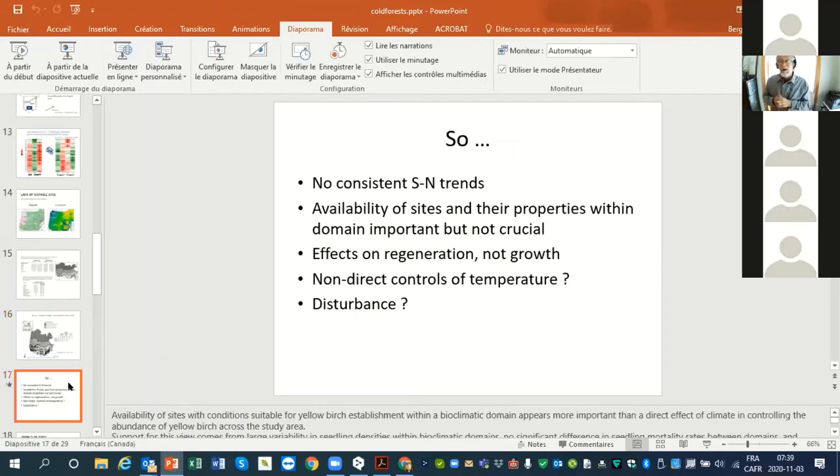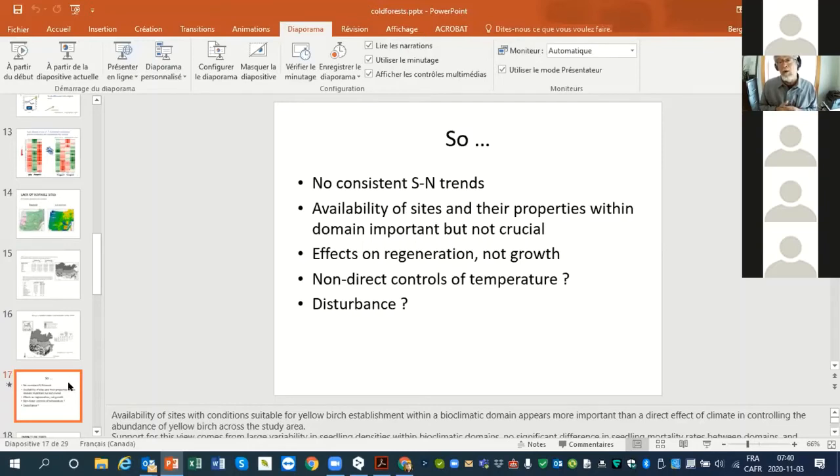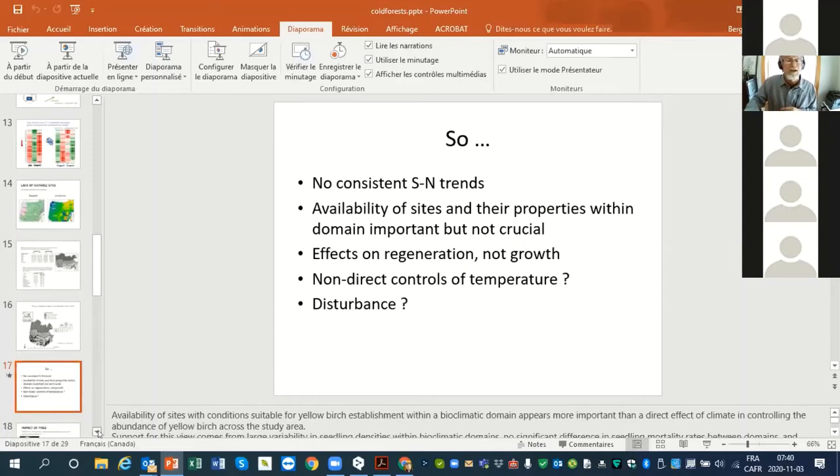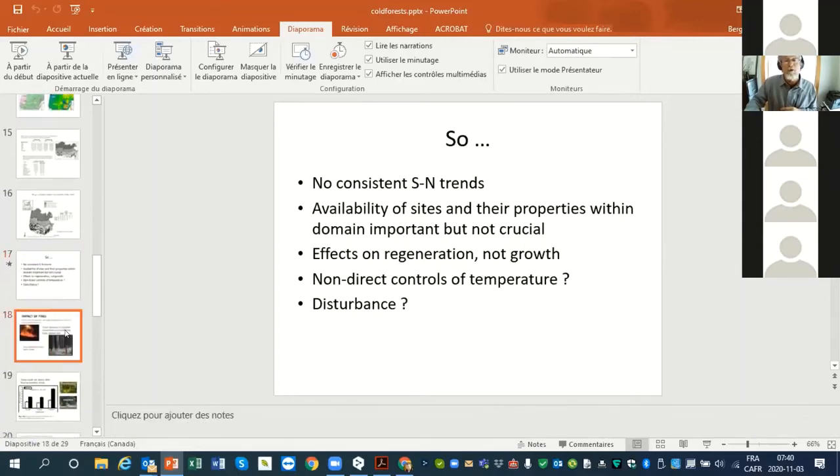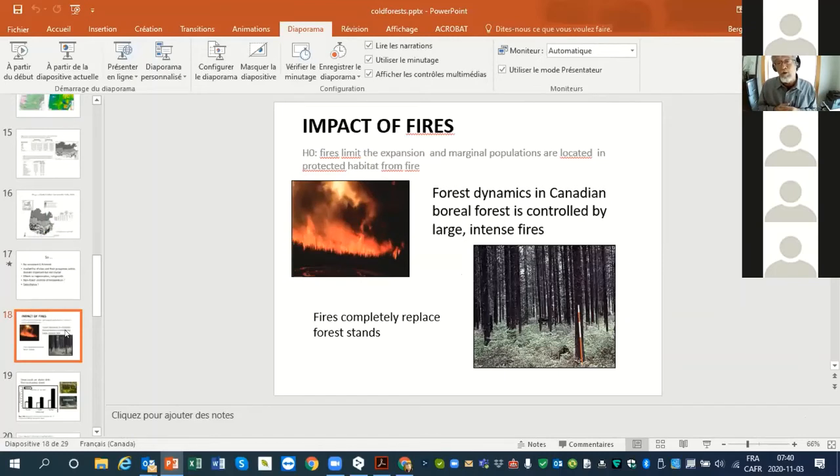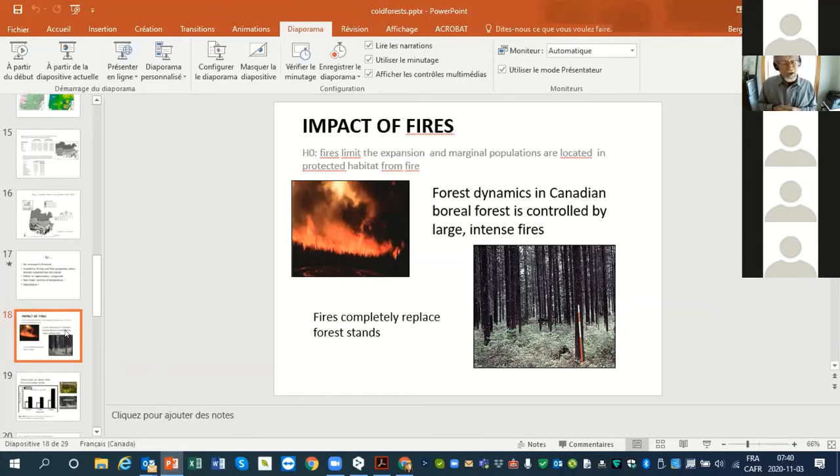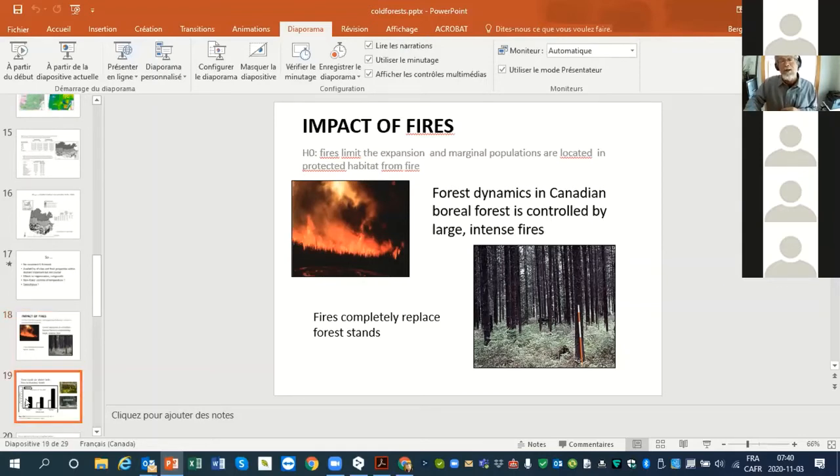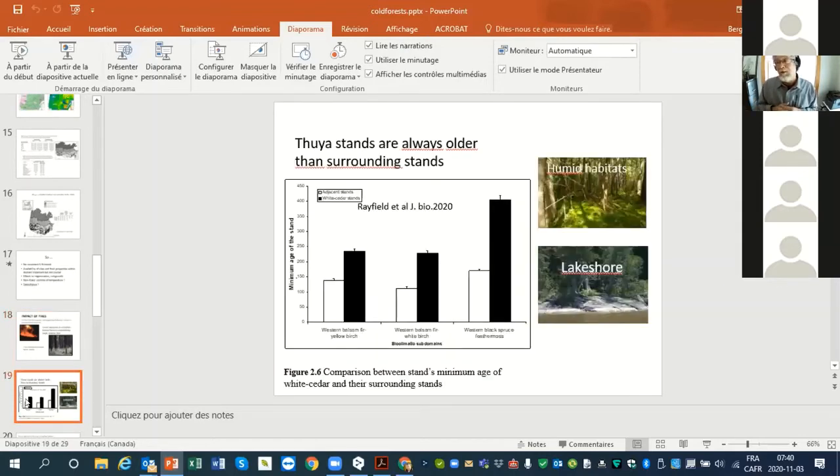No consistent south to north trend. Availability of sites and their properties within important but not crucial. Effect on regeneration a little bit, not on growth. No direct control of temperature. What is the factor that we could involve? I come back to fire. As we move towards the marginal distribution of white cedar, there is more and more fire and fires tend to be larger. It's sure that a species that is late successional, doesn't have good dispersal, and is very sensitive to fire, so you need a survivor to reinvade after fire, would have a distribution strictly constrained by the presence of fire.